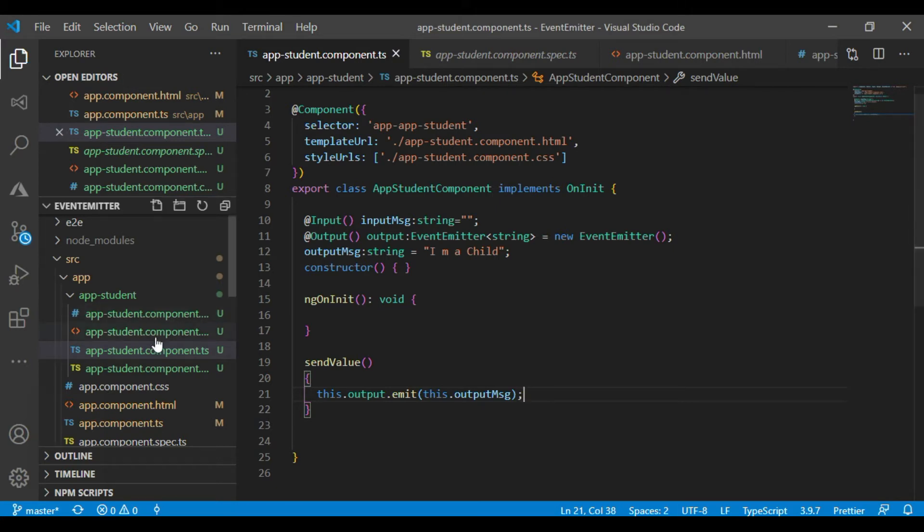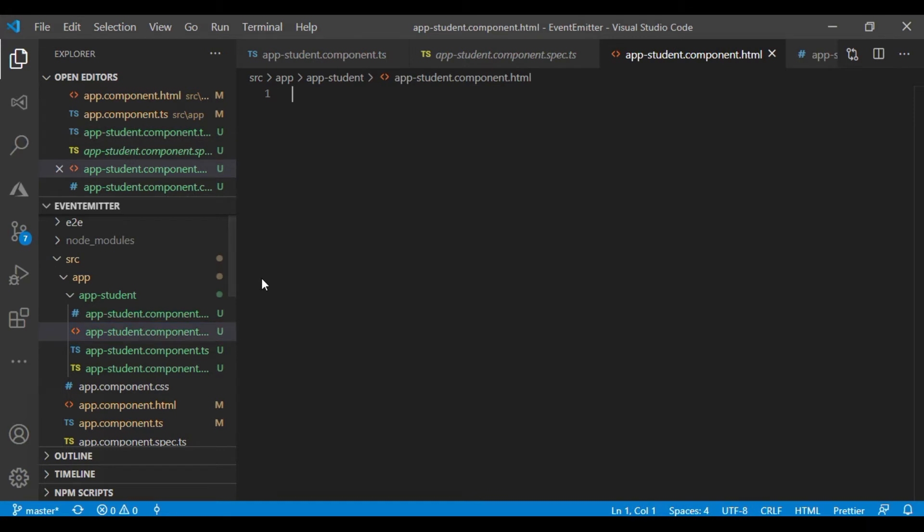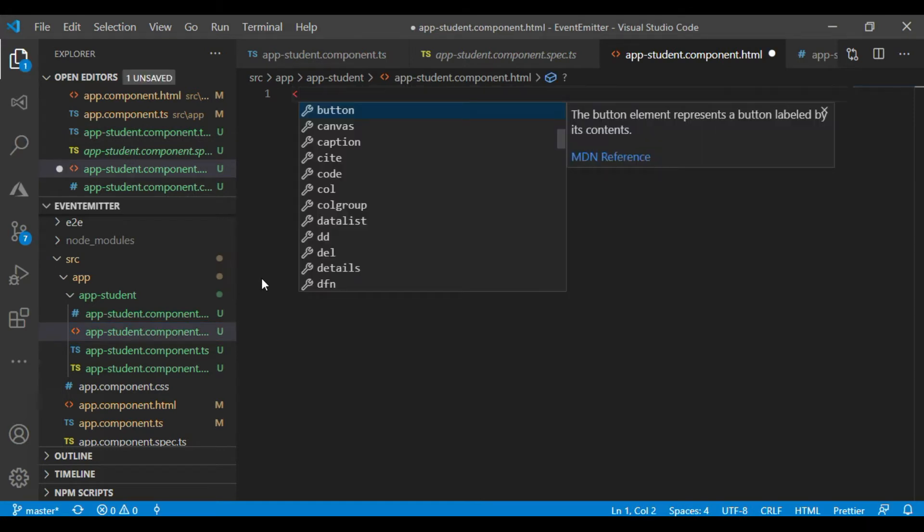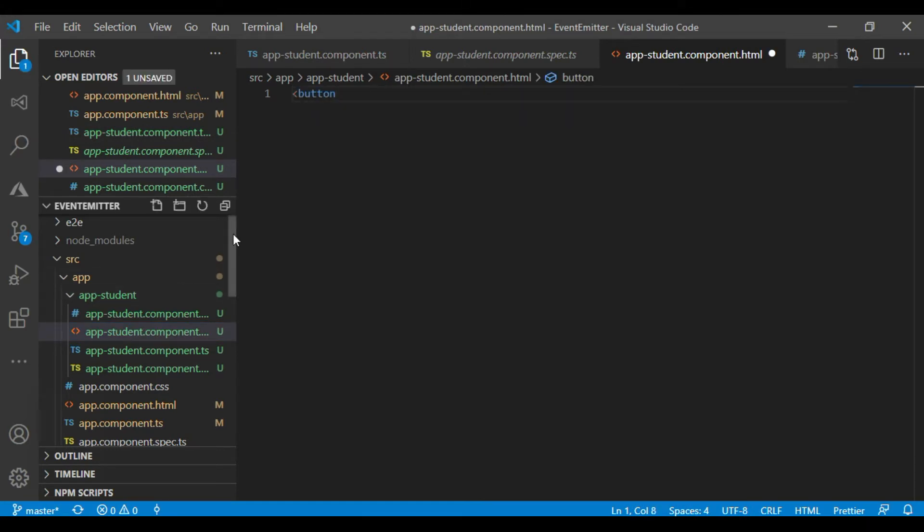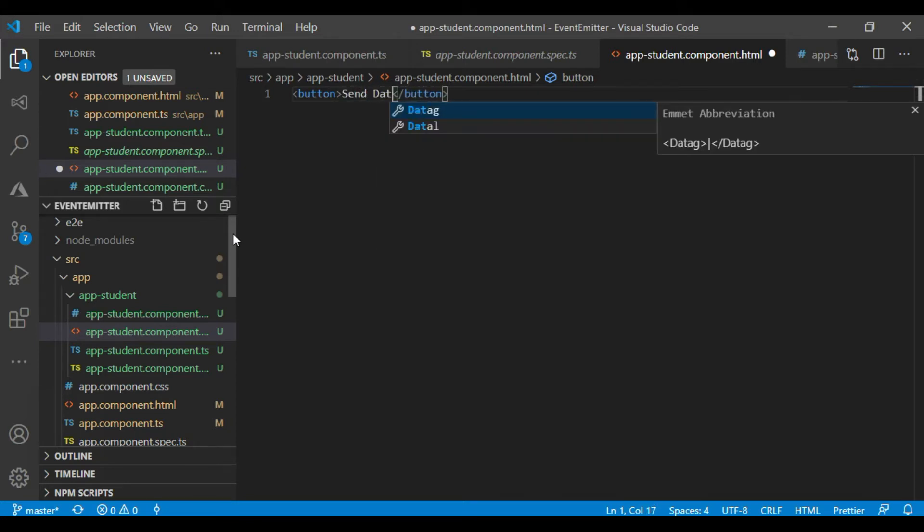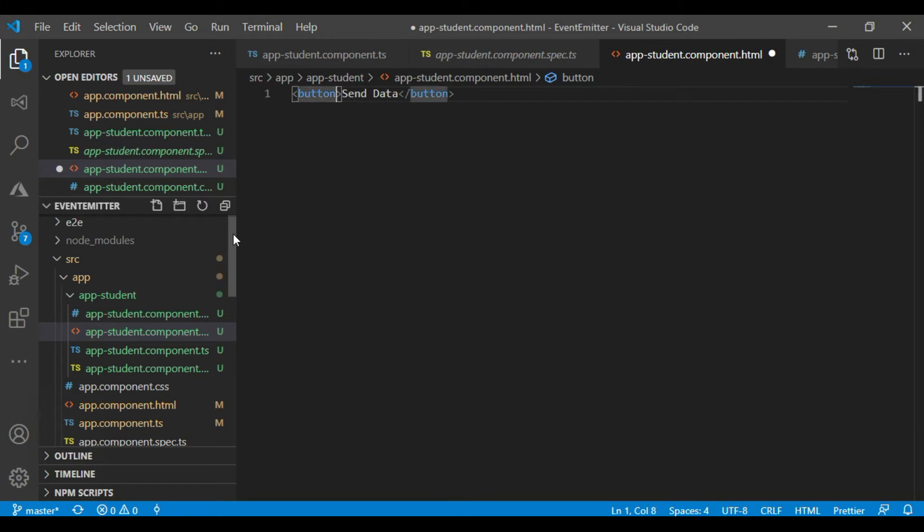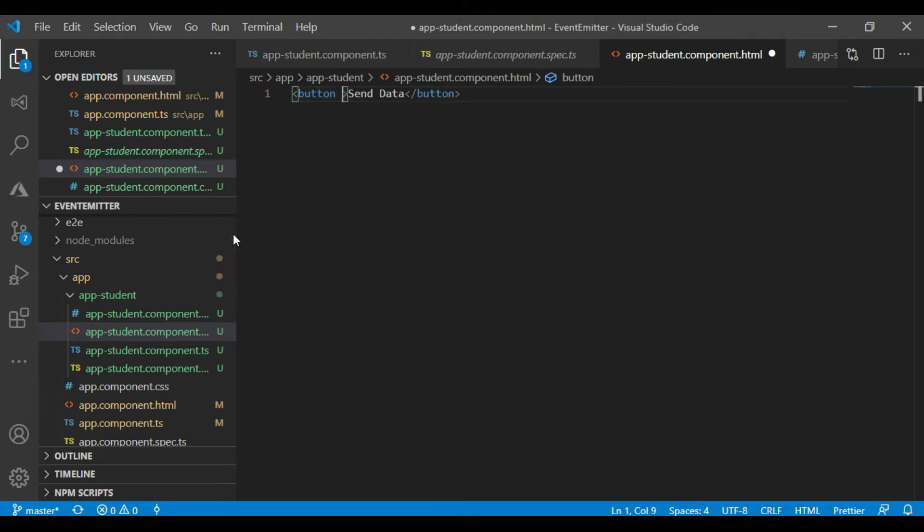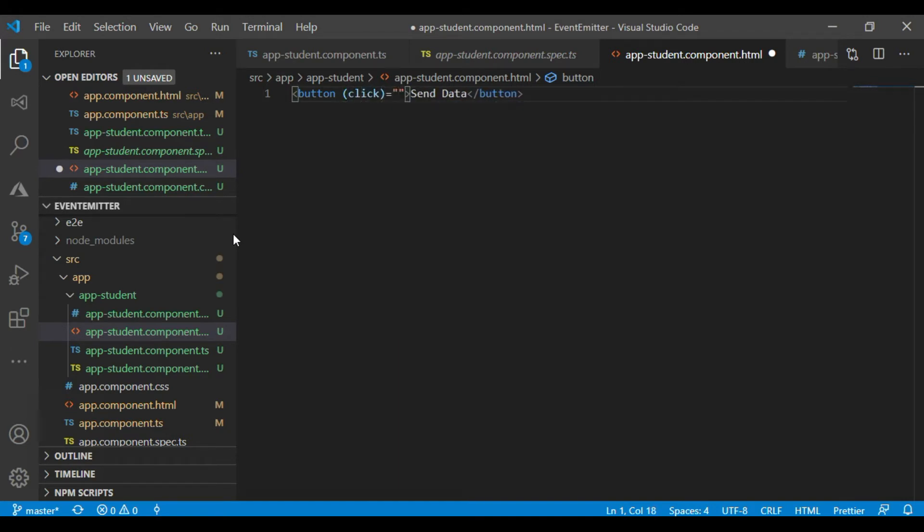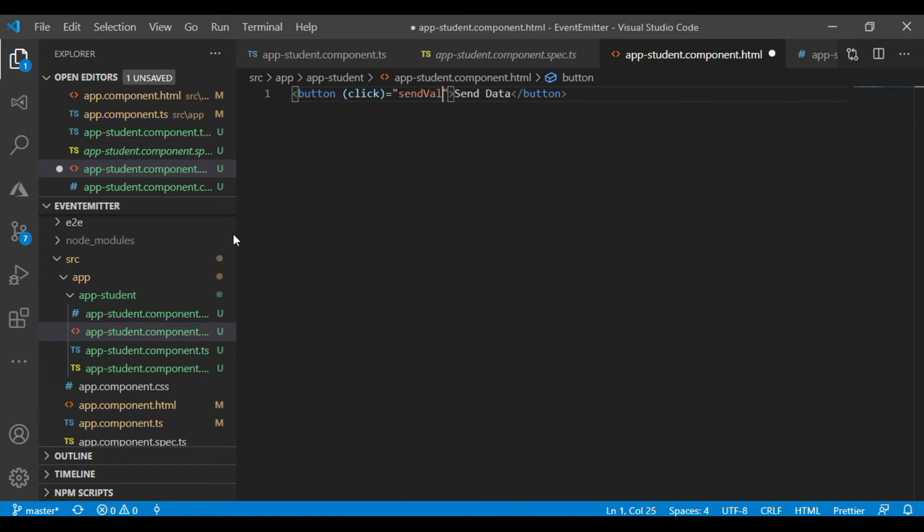Okay, let's create a button. Send data. Click sequence to send value.